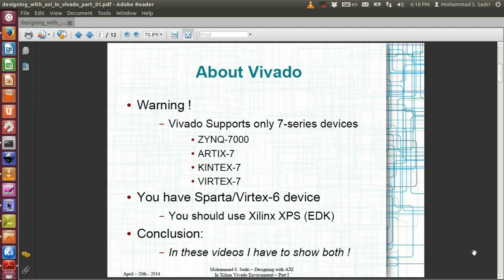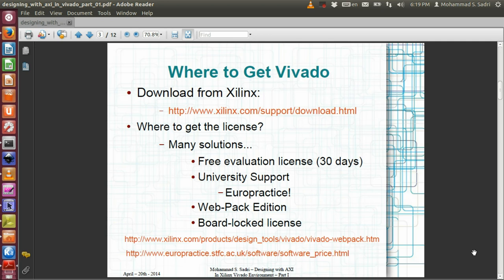Now that I'm going to talk about AXI-based architectures, I will first show you how to create a sample AXI-based architecture using the Vivado environment, and in another video I will show you how to do the same thing using the XPS environment. After you have prepared your 7-series hardware — either the Zynq device or Artix, Kintex, or Virtex devices — the question is: where do you get the Vivado environment?